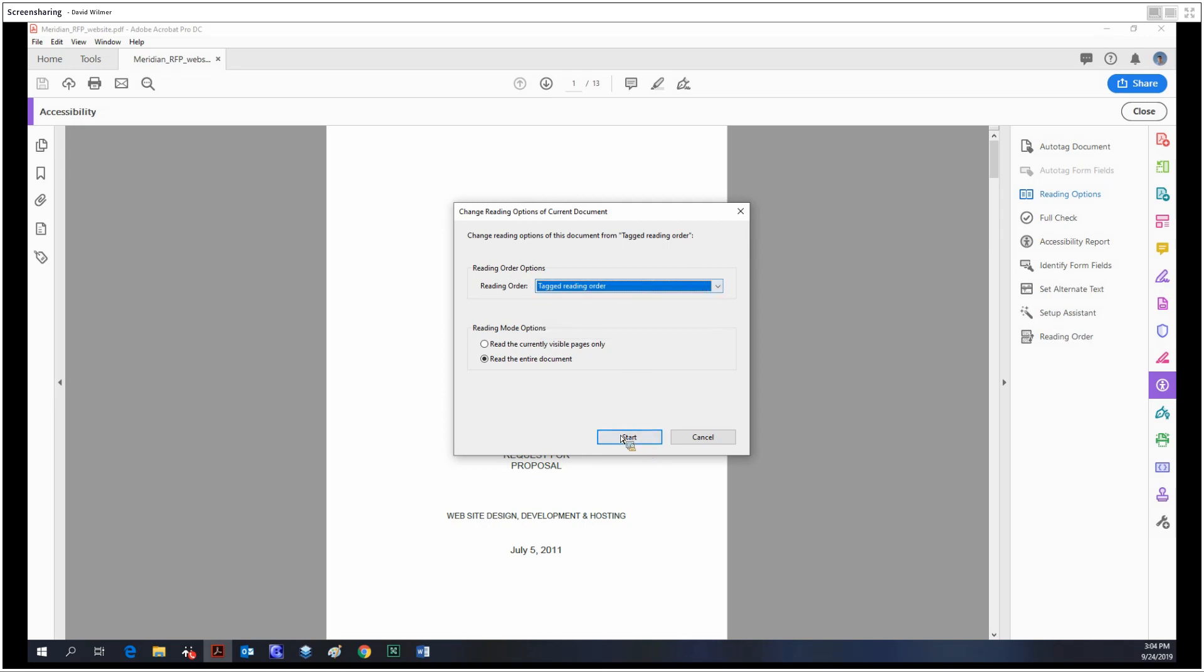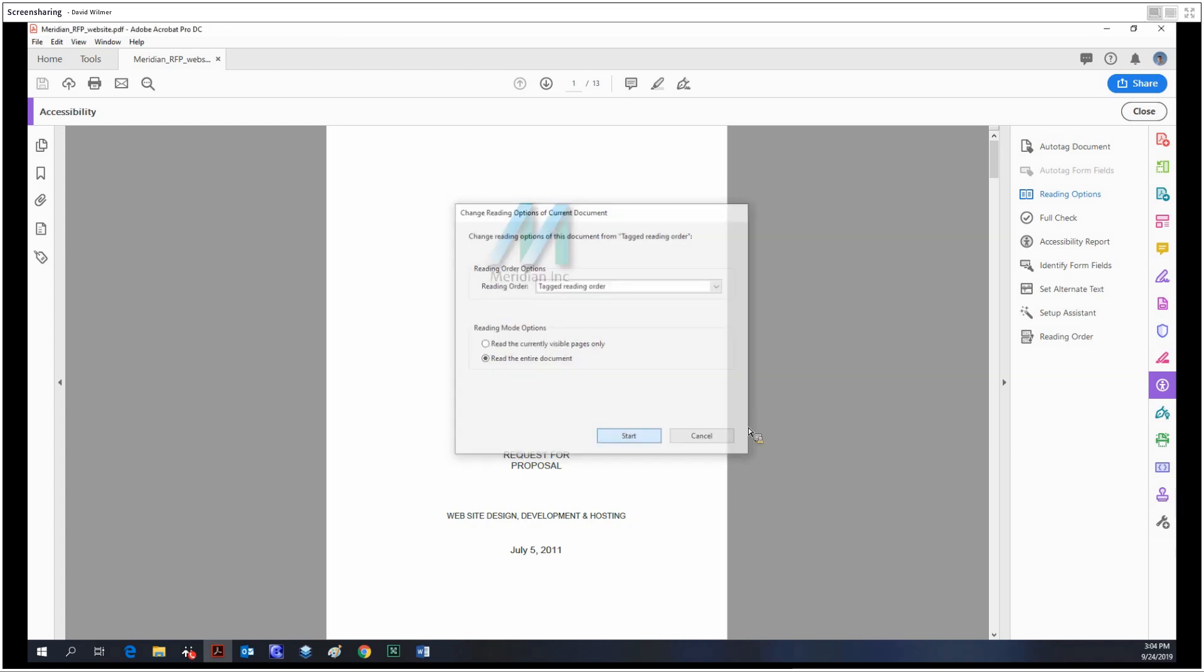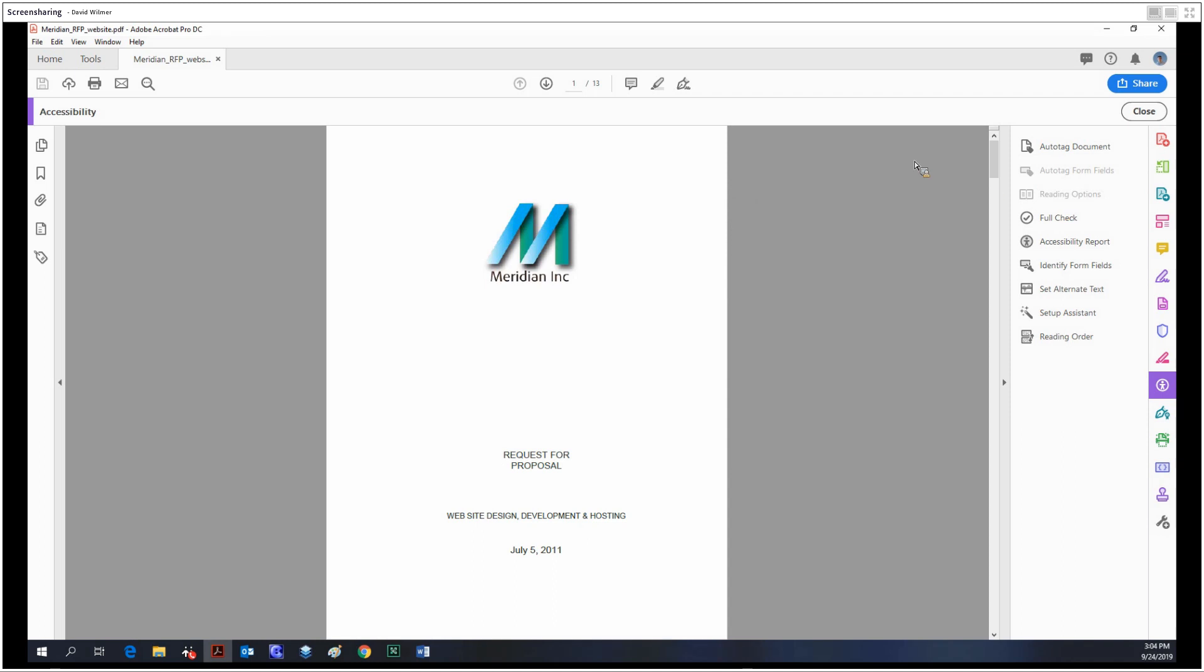to determine the reading order. This is a pretty good option to use. As long as you have a good tag structure, your screen reader will read in the proper direction.